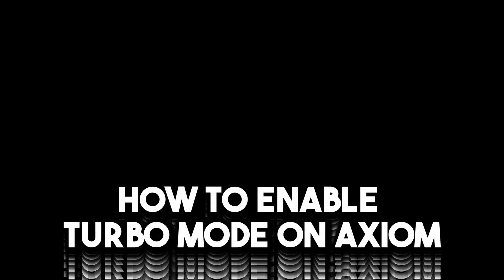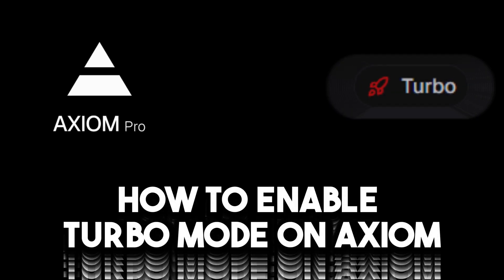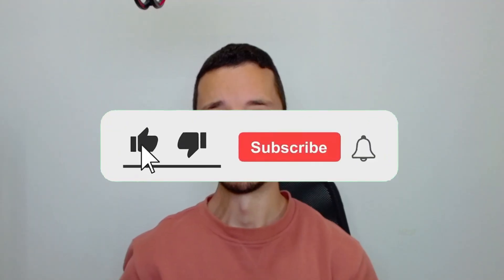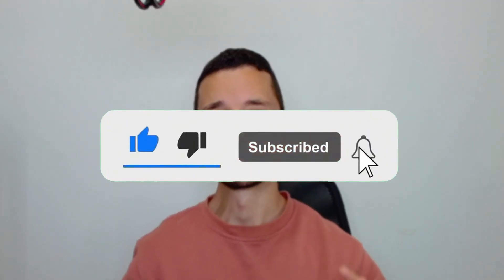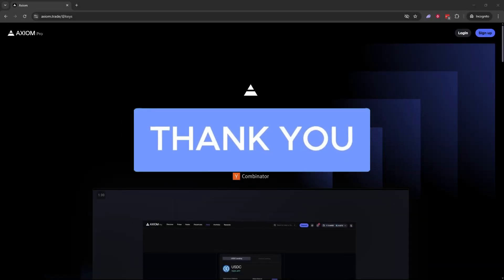In this video I'll show you how to enable turbo mode for faster fills on Axiom Pro. If you find this video helpful, don't forget to subscribe and like the video.